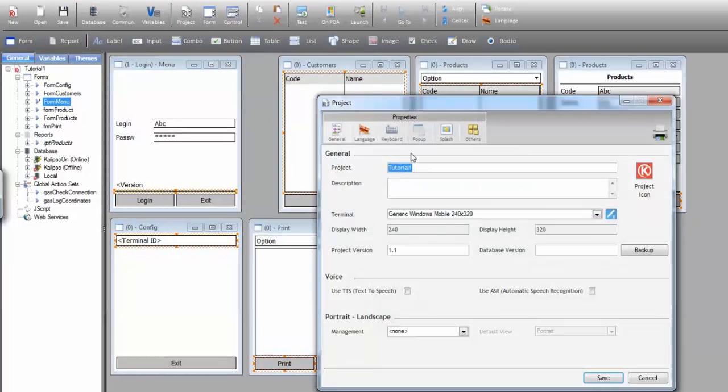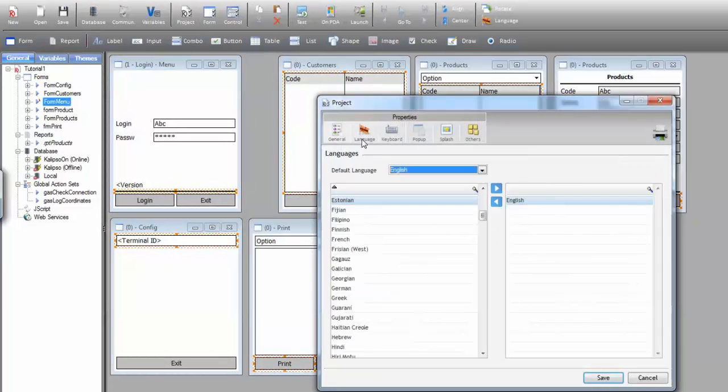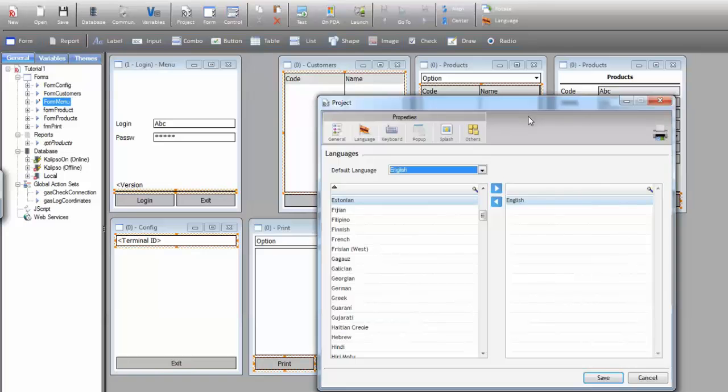Go to the tab Languages and as you can see a project is defined to be in English by default. I'm going to add the French language.